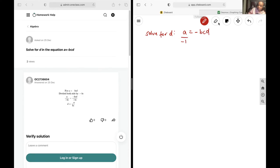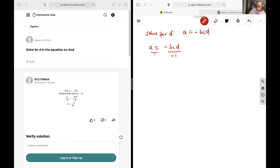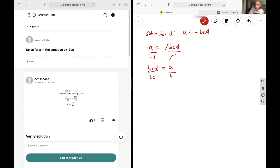So first off, let's divide out that negative one, and so we get bcd is equal to a. Then let's divide out bc on both sides so we can isolate that d, and we get d is equal to negative a over bc, and that's going to be our final answer.